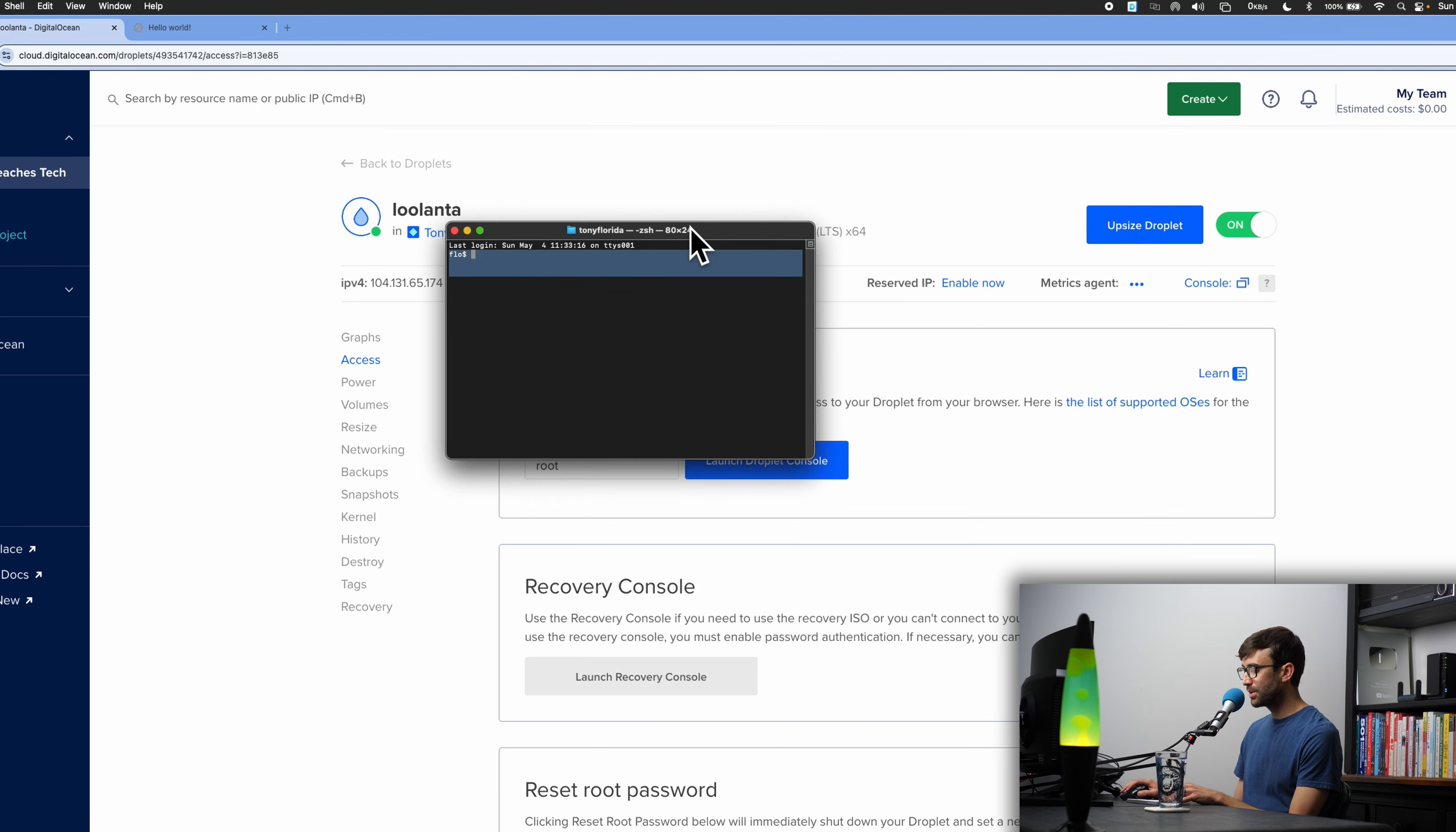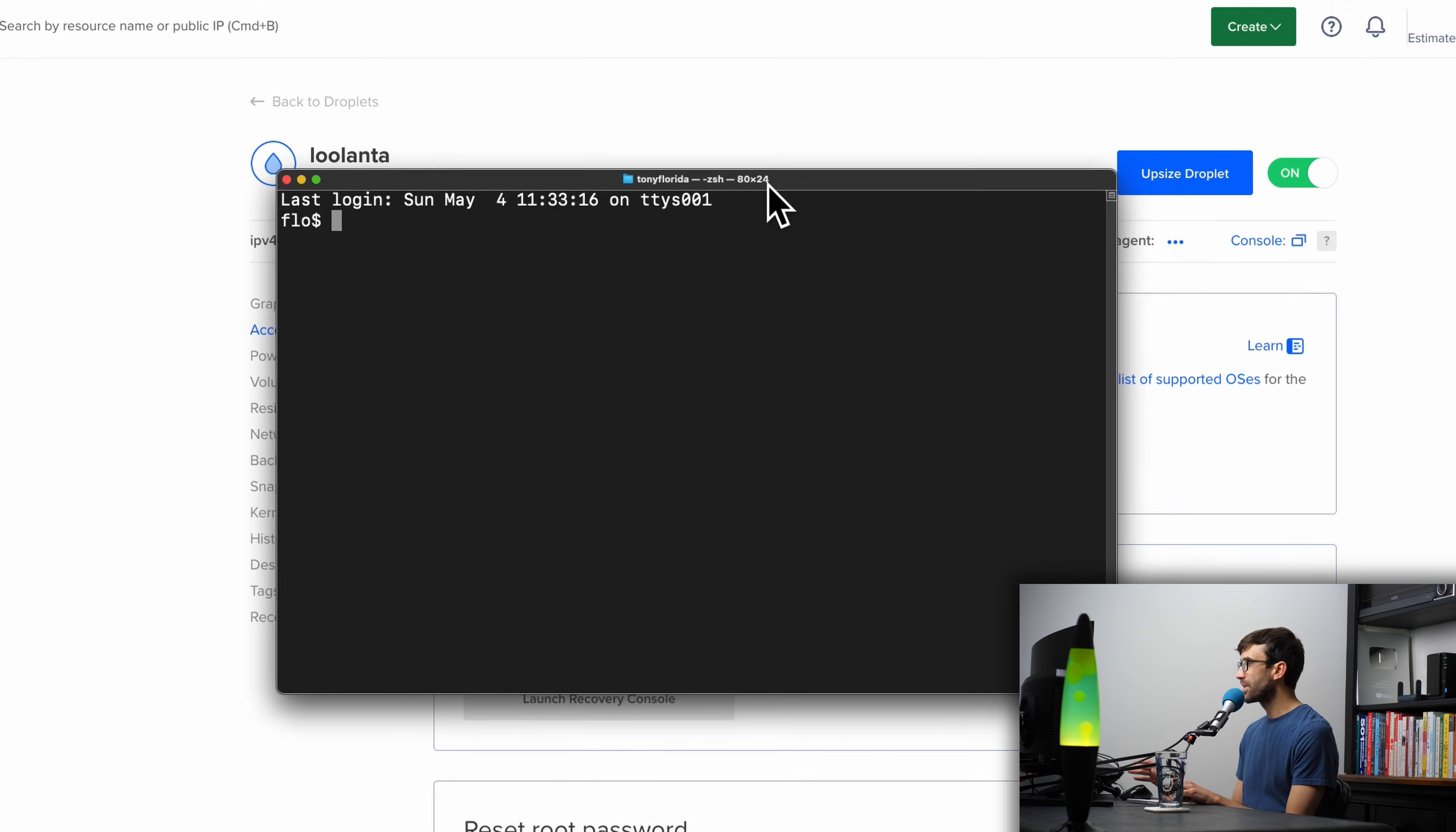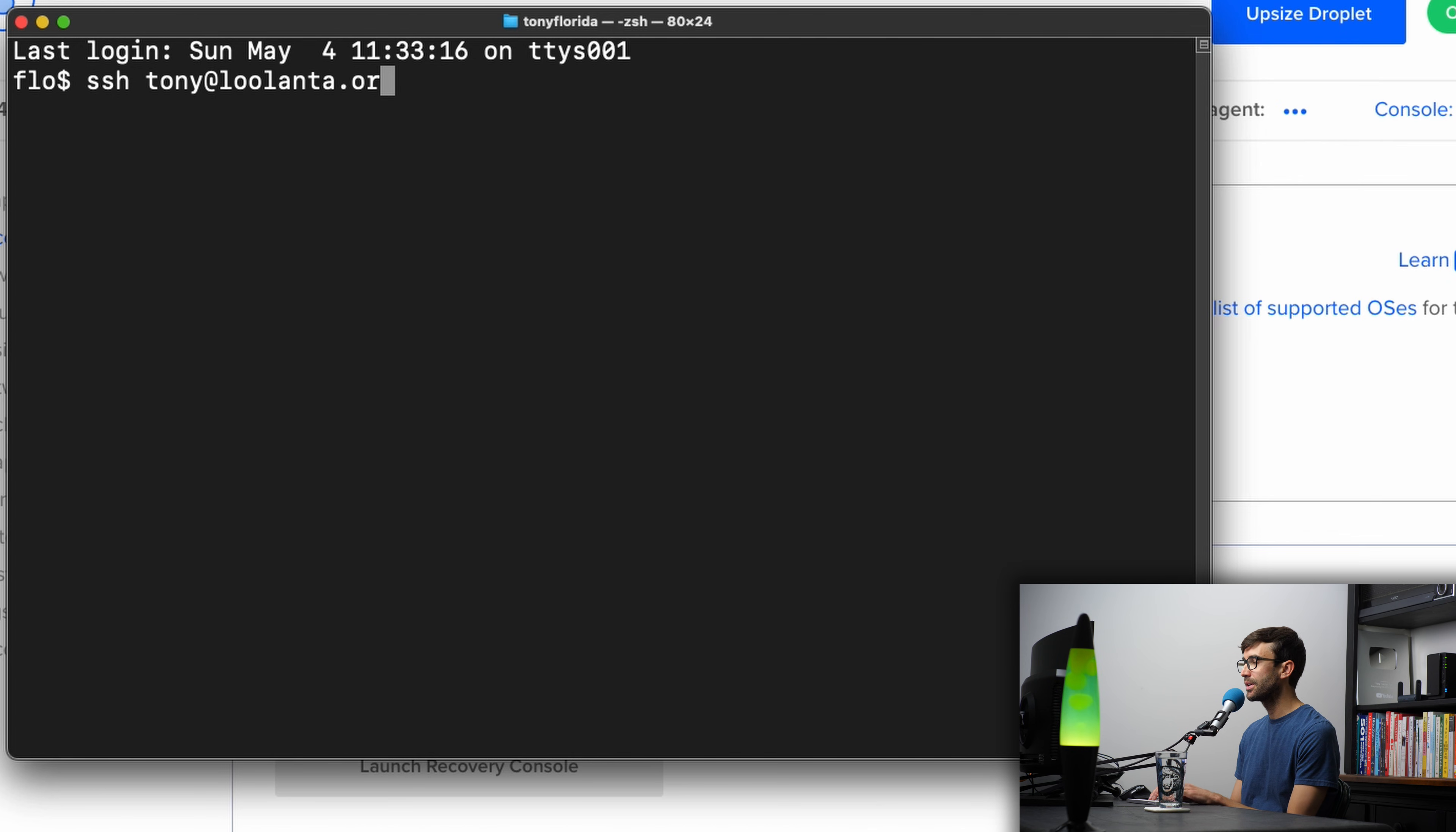If you're on a Windows computer, you can open up a command prompt and do the same thing, and in both cases, what we're going to do is type the ssh command, and then the user that we just created, Tony, at either your IP address or your domain name of your remote server. In my case, it's lolanta.org, and then we'll hit enter.